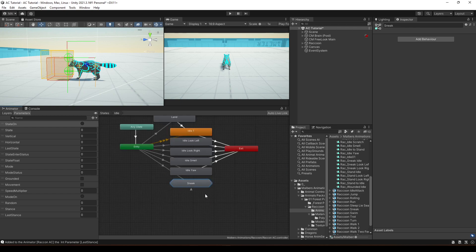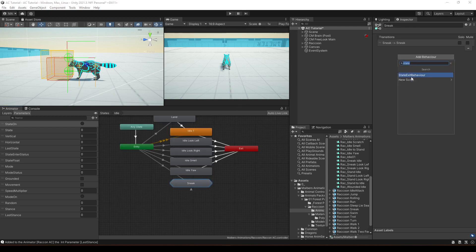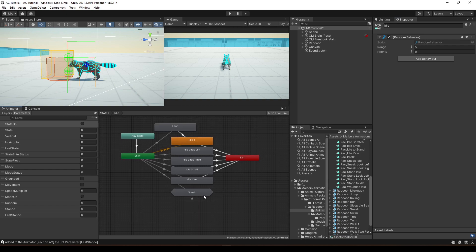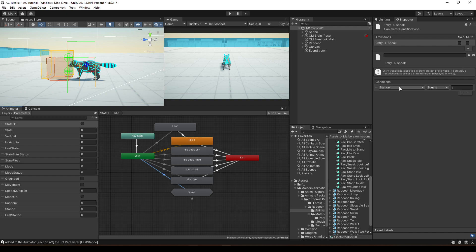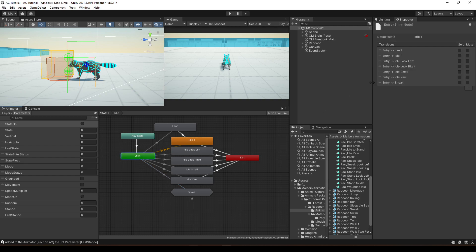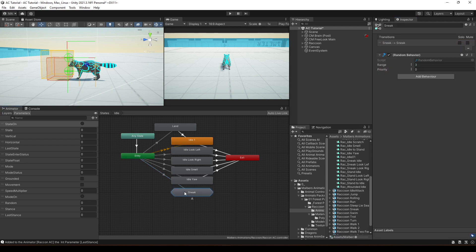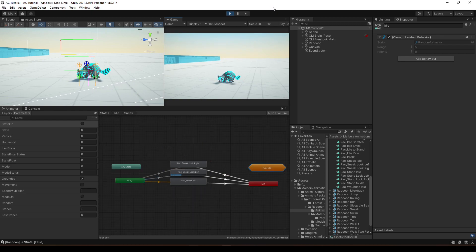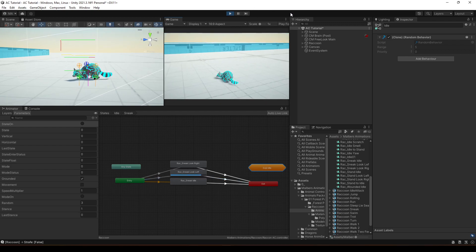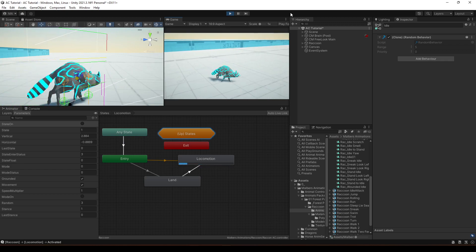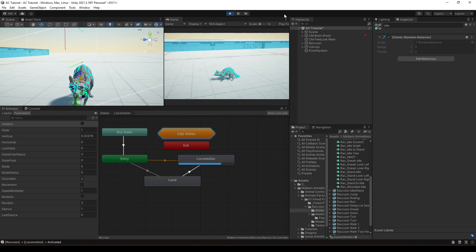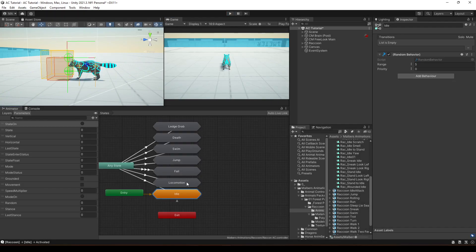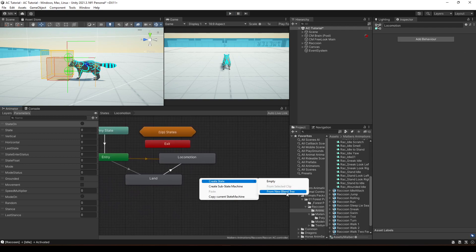On this sneak animation state machine, add the random behavior set to 3, since we have three animations. Also add the entry stance-to-sneak transition at the top so when the stance changes it verifies sneak first. Let's hit play — pressing C shows the sneak animation working. However, when we move, it's playing the default locomotion, so we need to fix that. Go to locomotion and create a new blend tree.